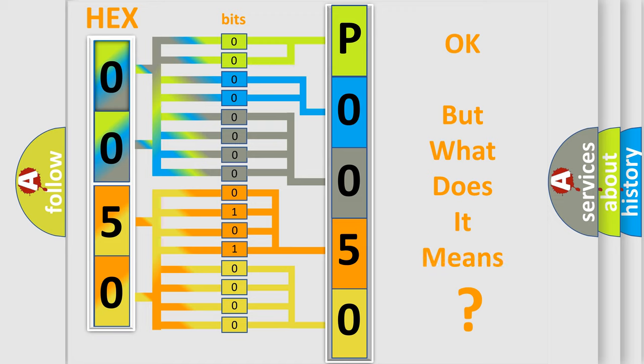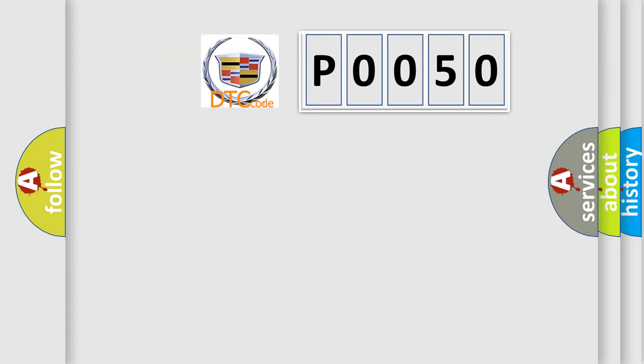The number itself does not make sense to us if we cannot assign information about what it actually expresses. So, what does the diagnostic trouble code P0050 interpret specifically for Cadillac car manufacturers?